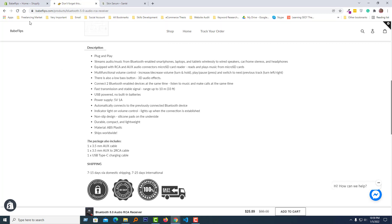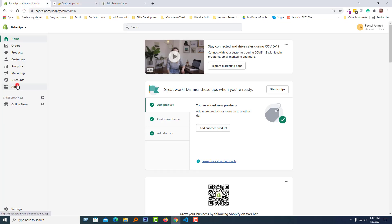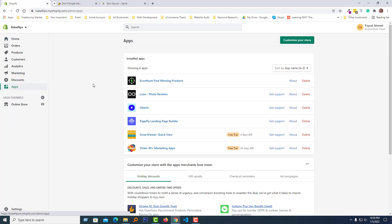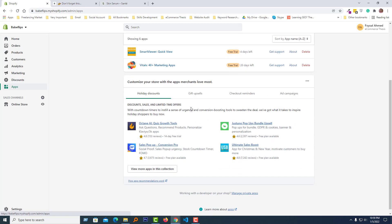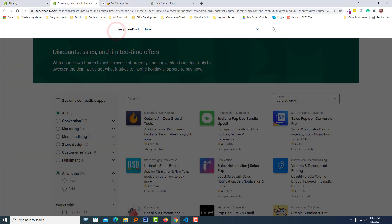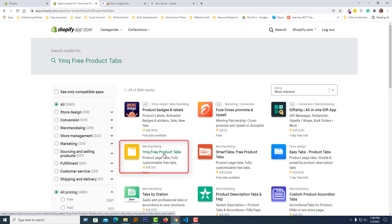First, I am going to my Shopify admin panel. Click on Apps, because I will use a free app for this project. Then click on 'View more apps in this collection'. Now I am going to search for 'YMQ Free Product Tab', then click on the search icon.